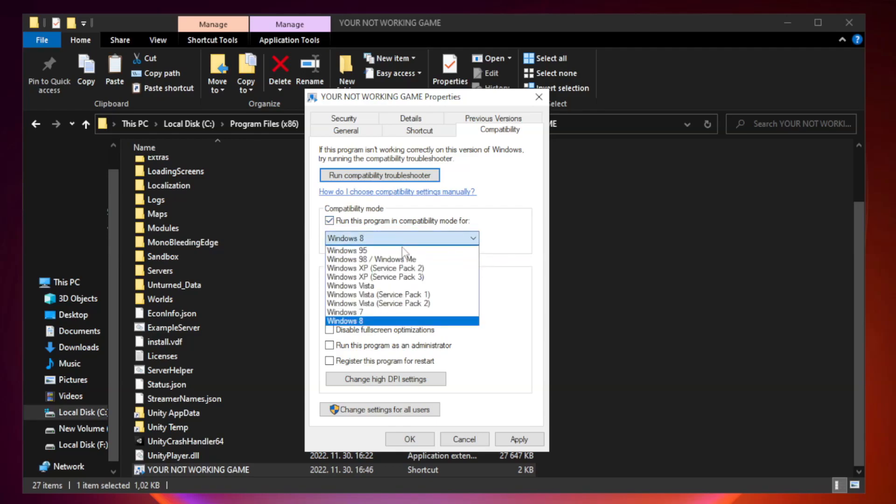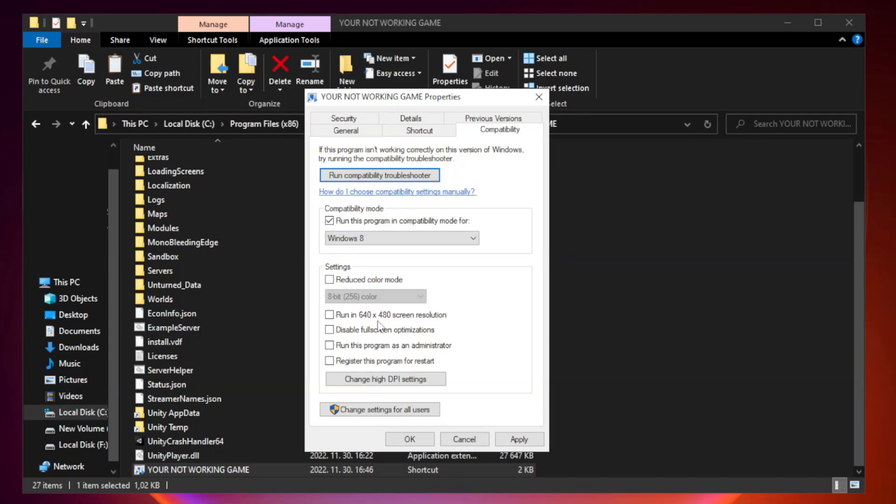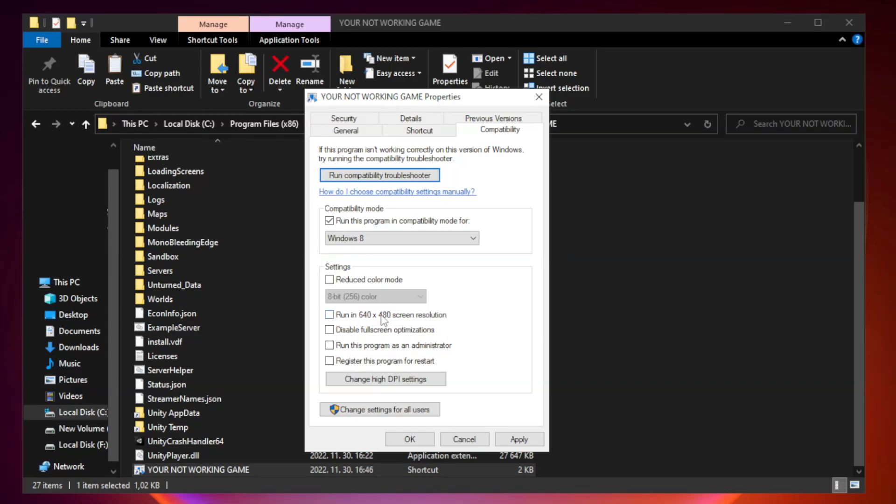Try Windows 7 and Windows 8. Check disable full screen optimizations. Check run this program as an administrator. Apply and click OK.